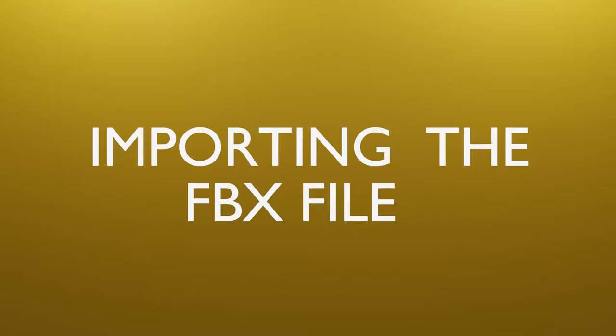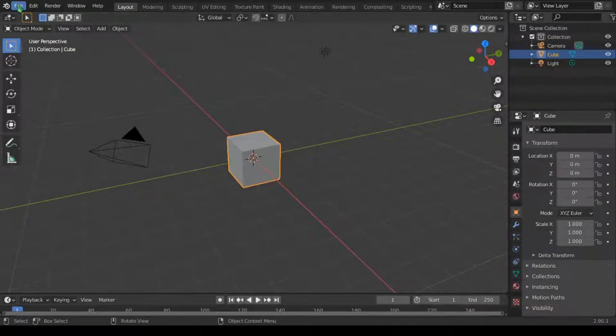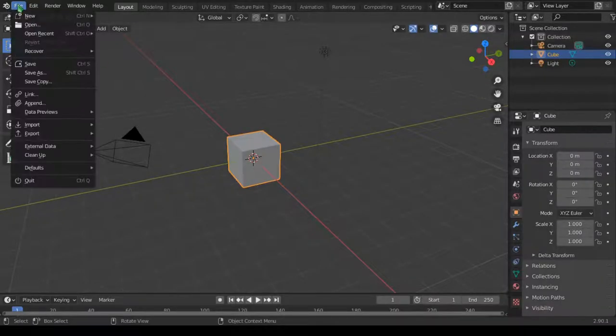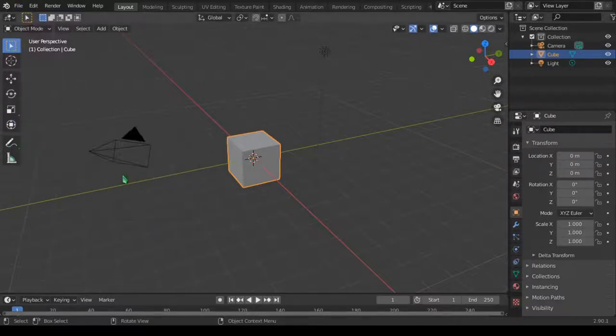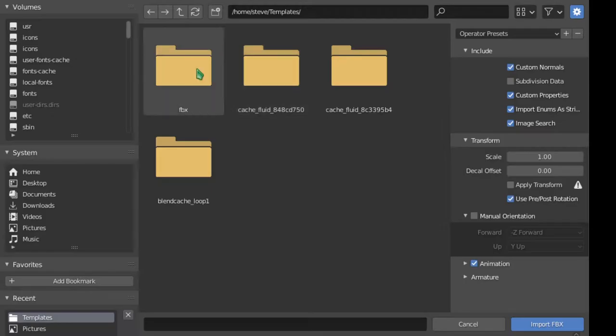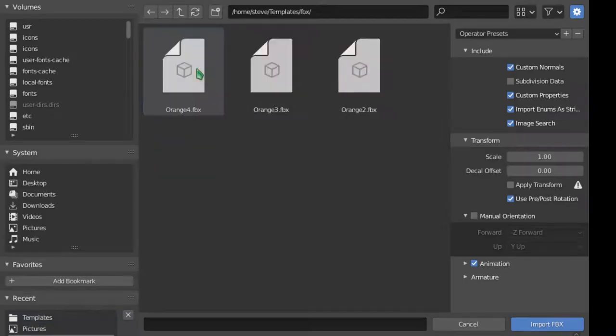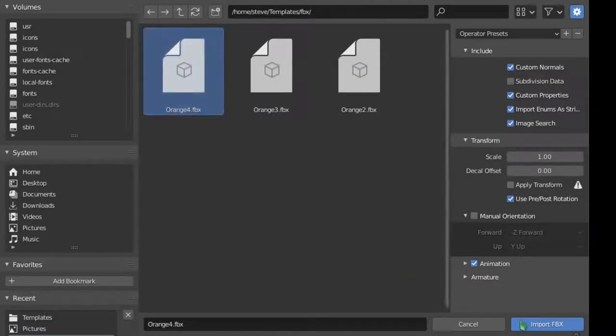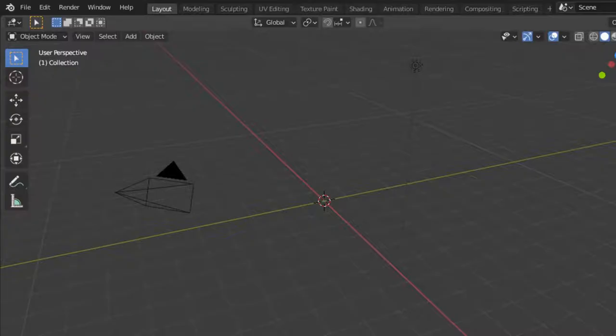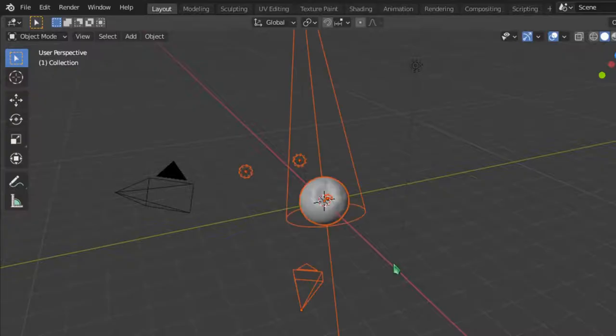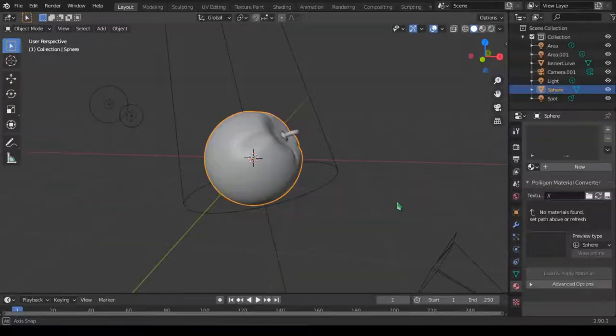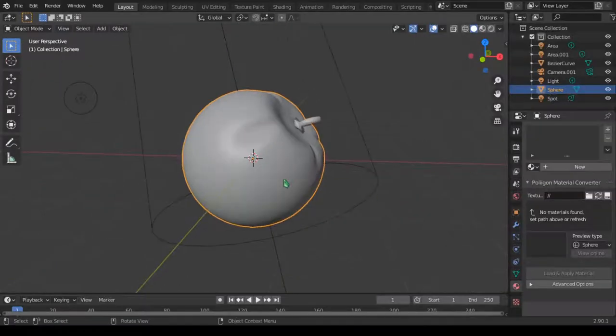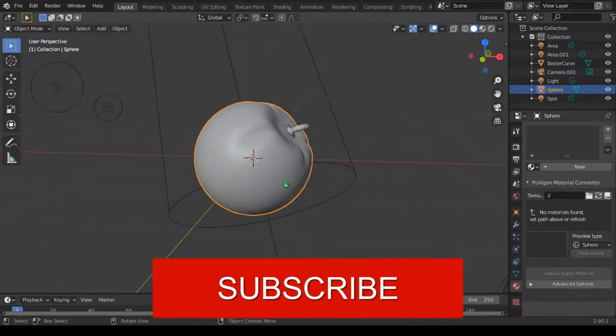So let's start by coming to file to import our model in and go to import and FBX. Go to where you downloaded your file and select your file. After importing your model into the scene, make sure to delete any other things like the default cube and camera if you want to.